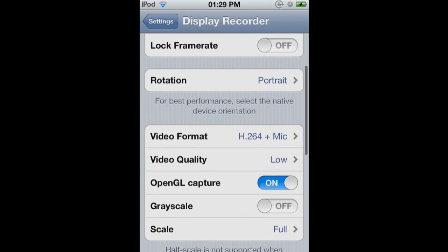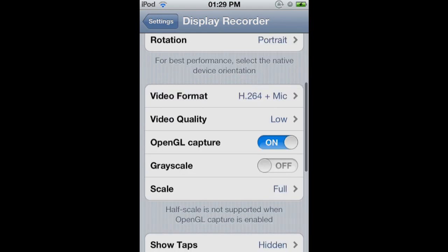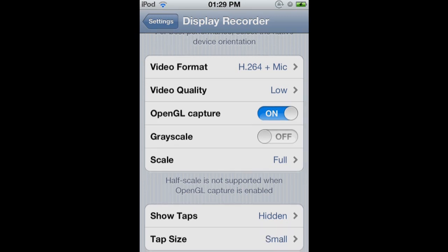So I always have portrait because that has the less lag. Then I use my microphone to record sound. So I have H.264, which saves the .mov file. Then the video quality is low, and then OpenGL capture has to be on.